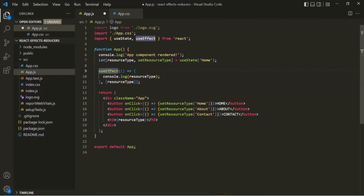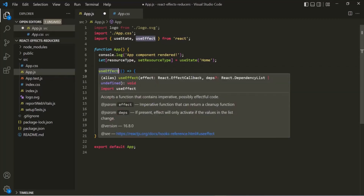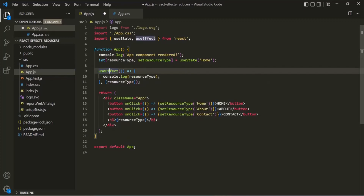In the next lecture, let's understand the use of this useEffect hook with a more practical example.